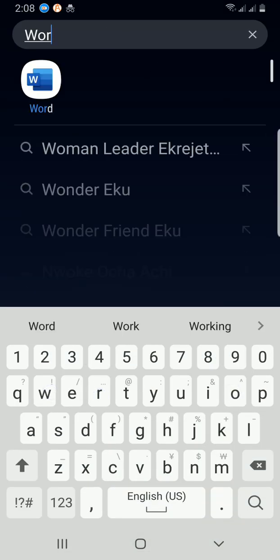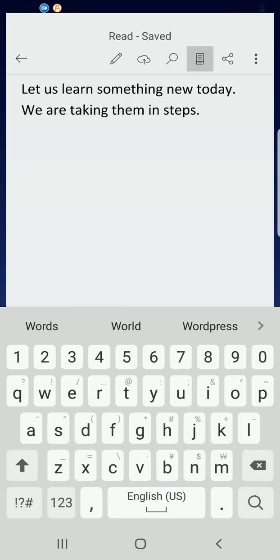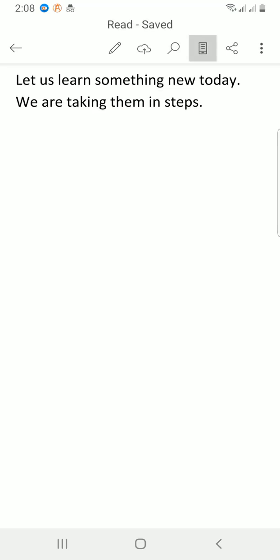I have a document already open. This is what I want to share to people. Then I will tap on the share button, or I can tap on the three dots.